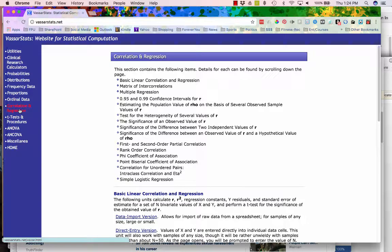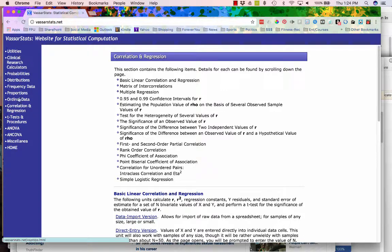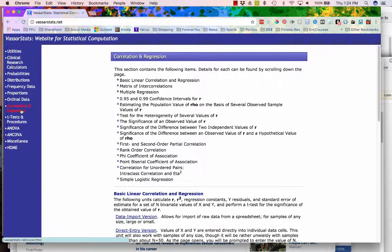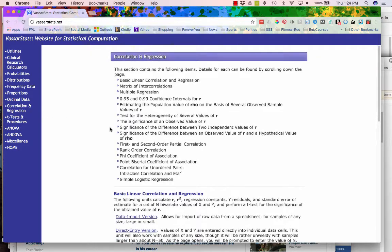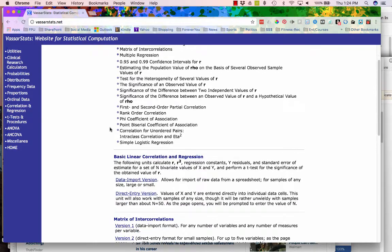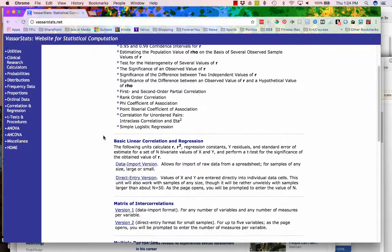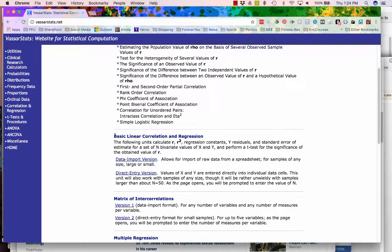Greetings friends, in this short video I want to show you how to use VassarStats.net to perform a simple correlation. On the left hand side of VassarStats.net are the various statistical operations that you can use. We want to use correlations and regressions.